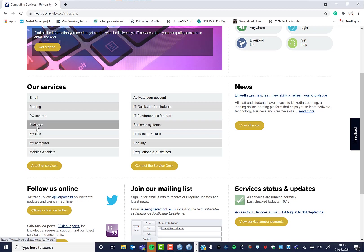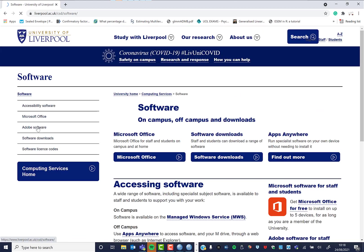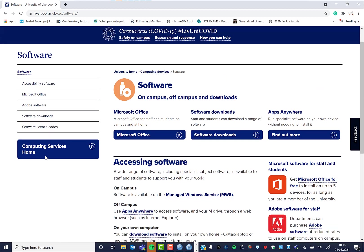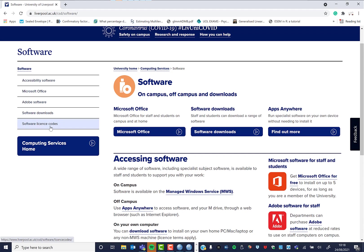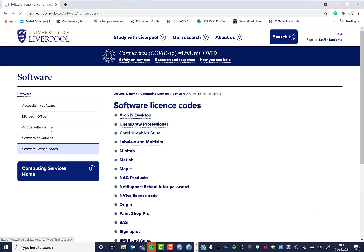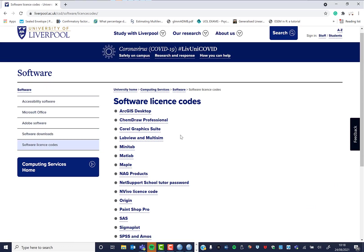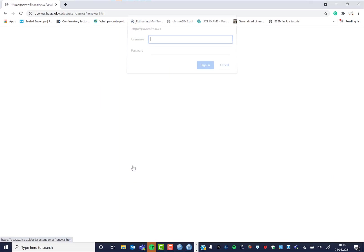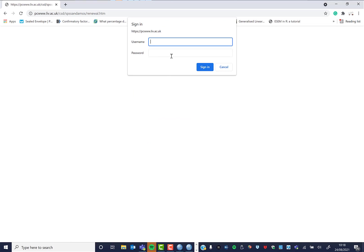Then we can just go to Computer Services that way. So this is your Computer Services Department. What we're interested in is software, software license codes, SPSS and Amos.